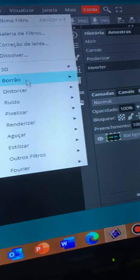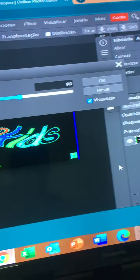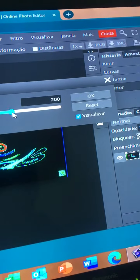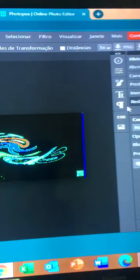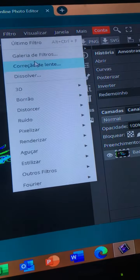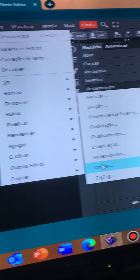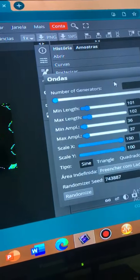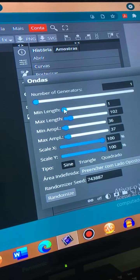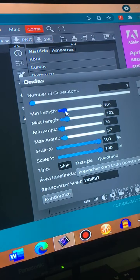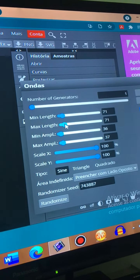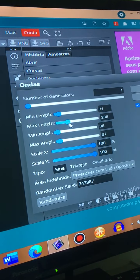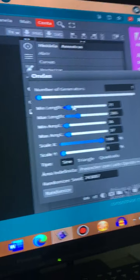And now, filter, distortion, 200. Filter again, wave. Now... no I did it wrong. Okay, let's...